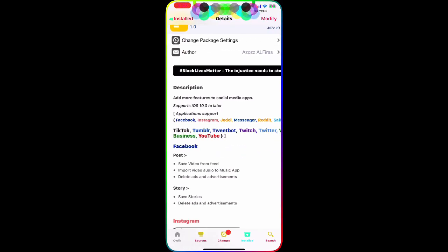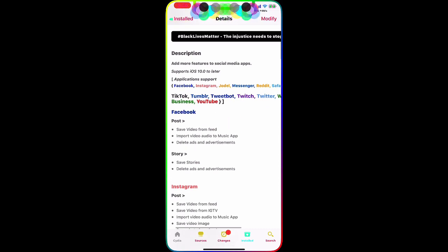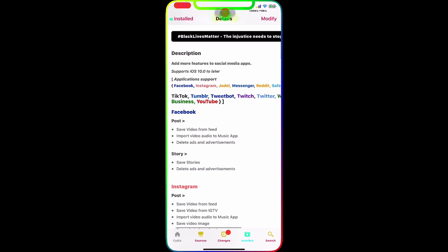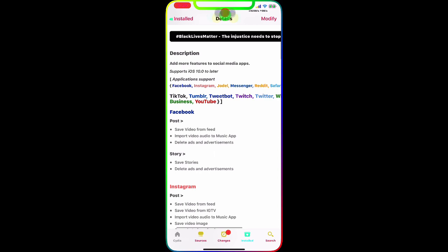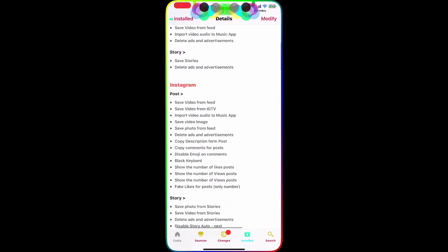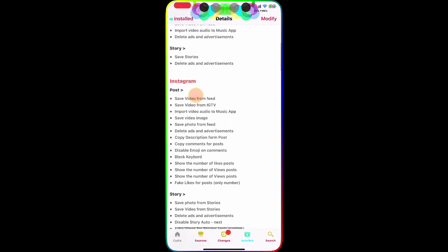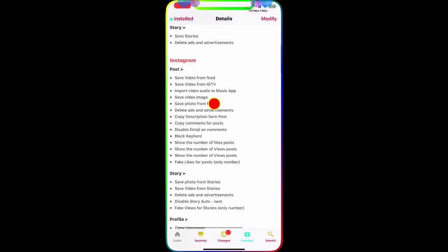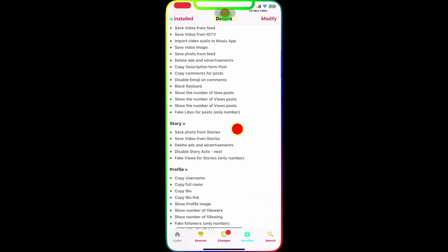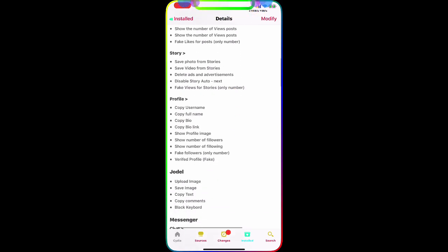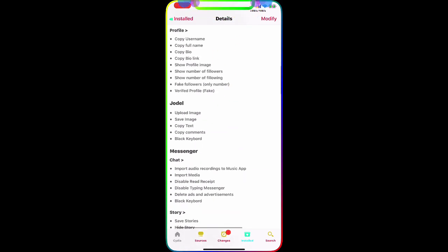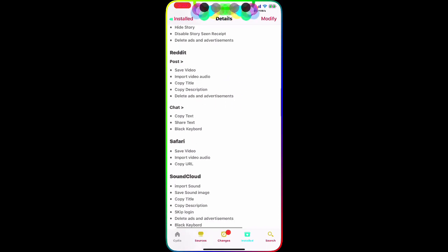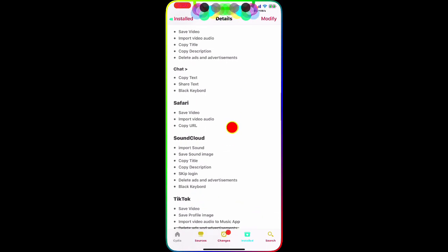It's got so much stuff as you guys can see. Save videos from the feed, import videos, audios to Music app, delete ads and advertisements and stories. Instagram, you can do all of that. You can save video, you can copy video, you can do whatever you want. Also profiles and you have all the different applications listed right there and they tell you what you can do on the application.